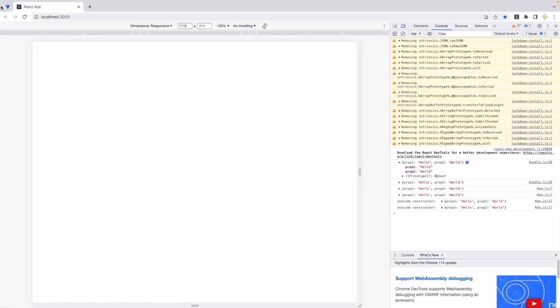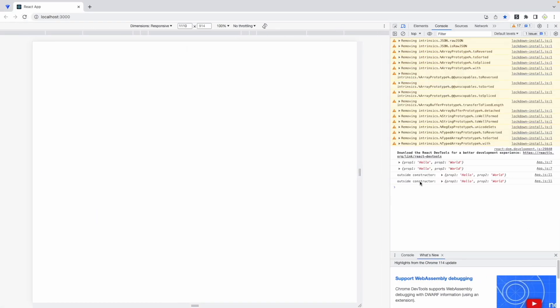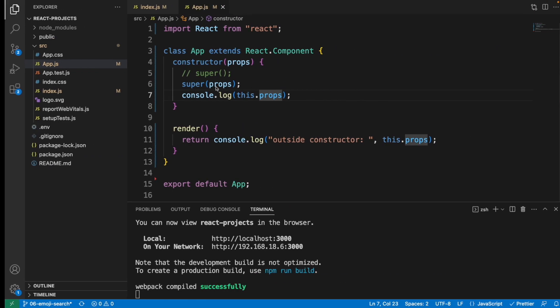So let's refresh this. And here, within the constructor, we still see the value. And even outside the constructor, we still see the value.